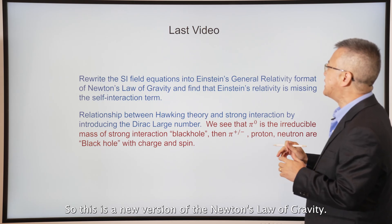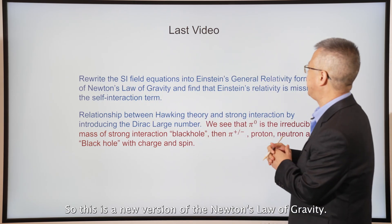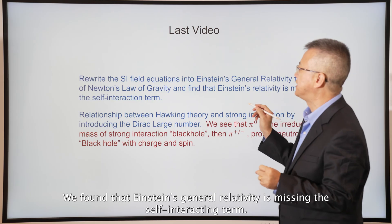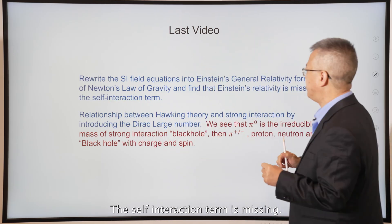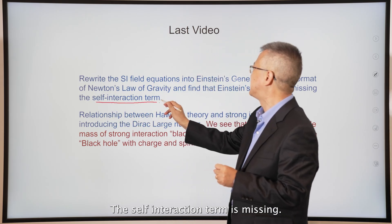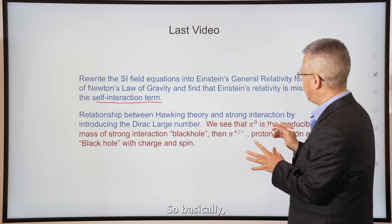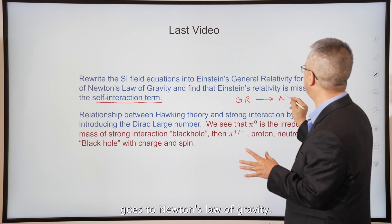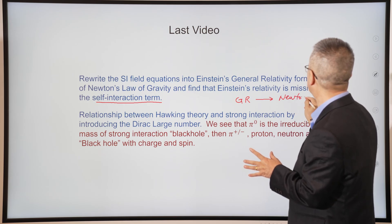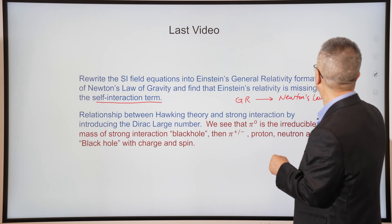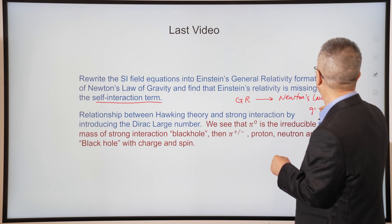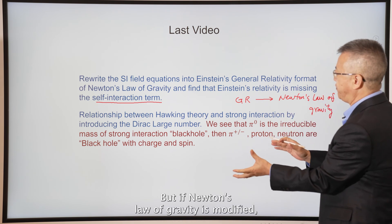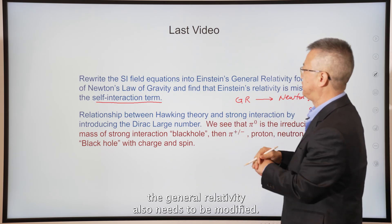We found that Einstein's general relativity is missing the self-interaction term. Because the self-interaction term is missing, general relativity reduces to Newton's law of gravity. But if Newton's law of gravity is modified, then general relativity also needs to be modified.